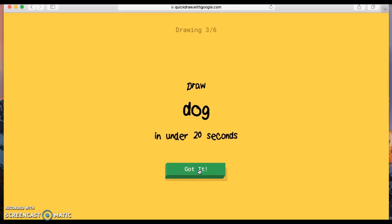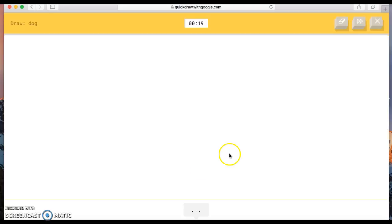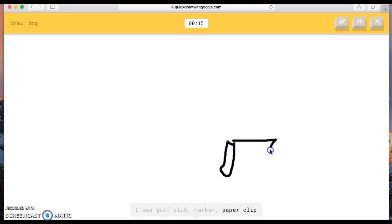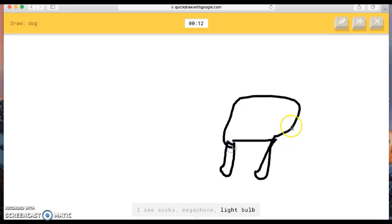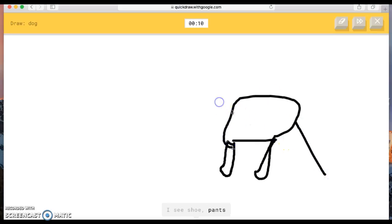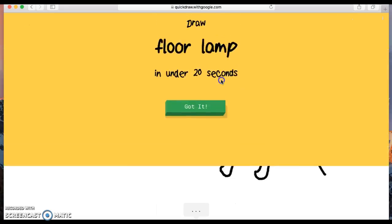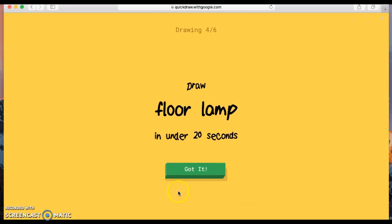Oh, no. Don't! No fair. I don't get attacked so well. The AI guesses golf club, marker, paper clip, music note, socks, megaphone, light bulb, toilet, shoe, pants, bulldozer. Oh, I know, it's dog.